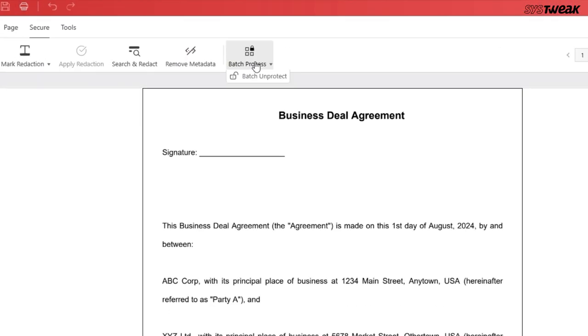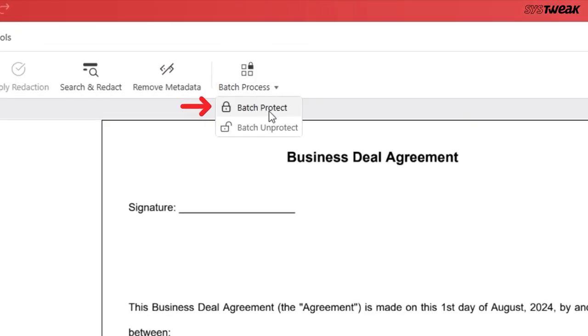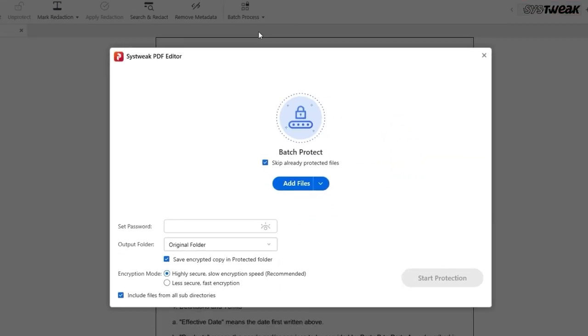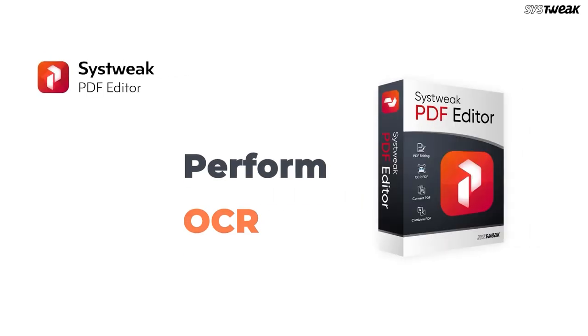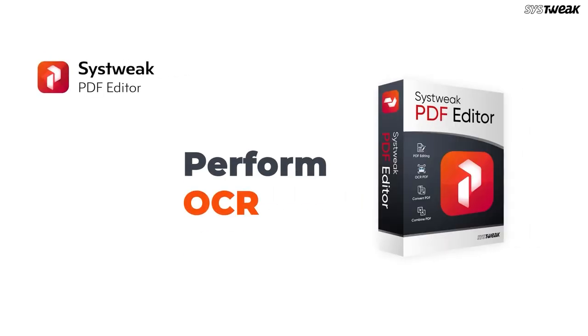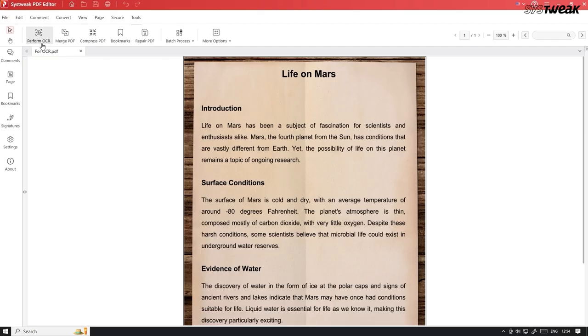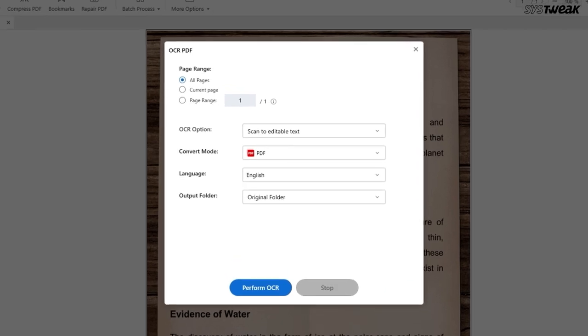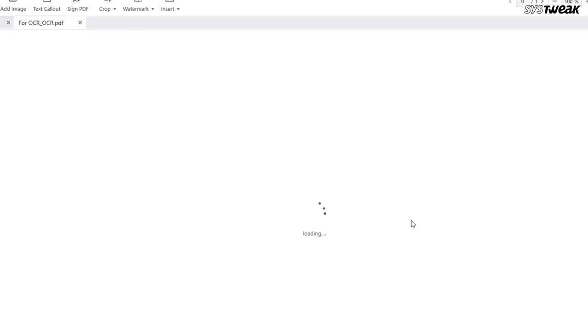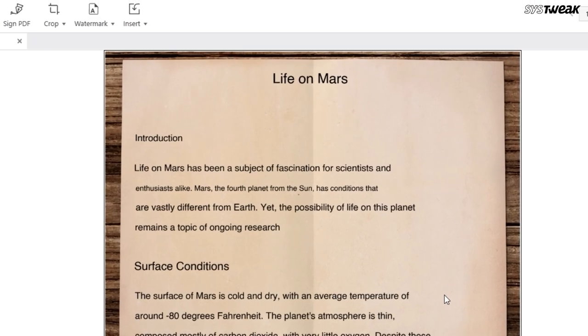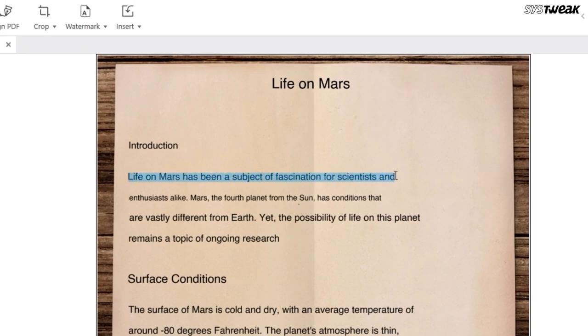The best part, you can protect multiple PDFs at once with the Batch Protect feature. A great feature of SysTweak PDF Editor is OCR, which stands for Optical Character Recognition. In the Tools menu, you will find the Perform OCR option.